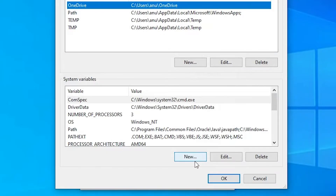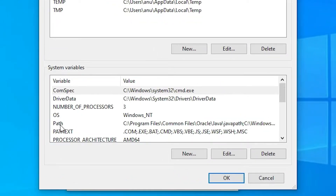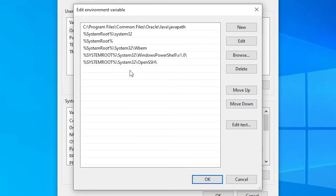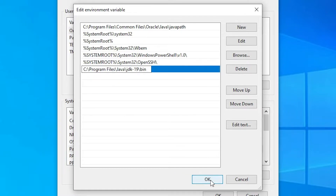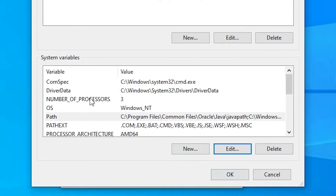Here we find two sections: user variables for the local user, and system variables available for all users. We are going to add to system variables. Select 'Path' and click 'Edit'. In the edit window, click 'New' at the last entry and paste our copied path. Click OK, then click on a blank space, then click OK again. Our path is now set.